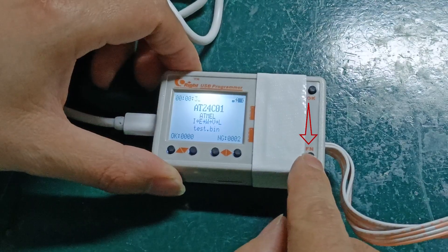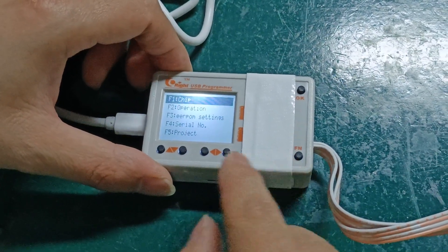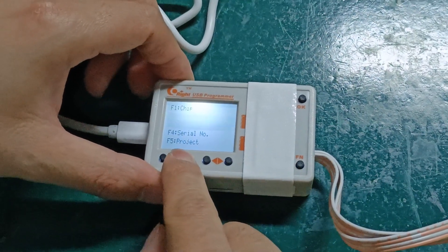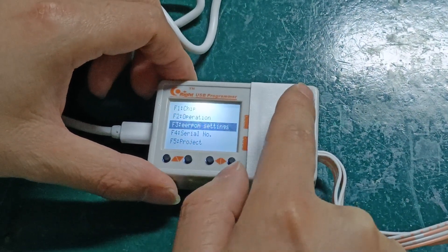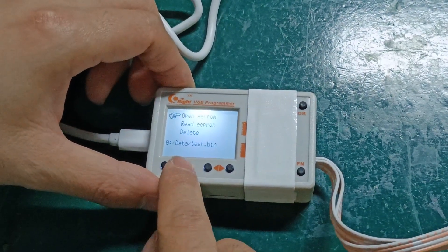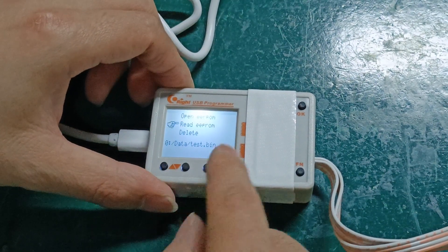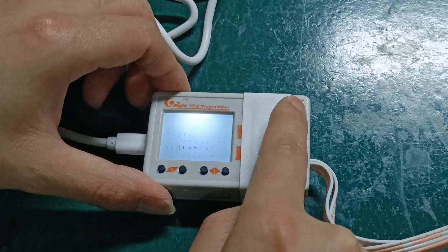Press the Fn function key, select F3, and then press the OK key. Next, select Read EEPROM and press the OK button.